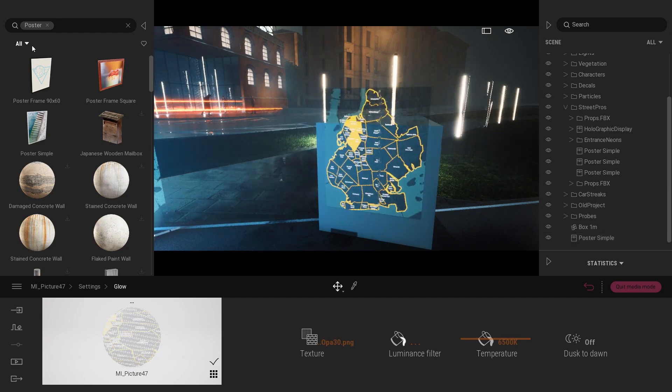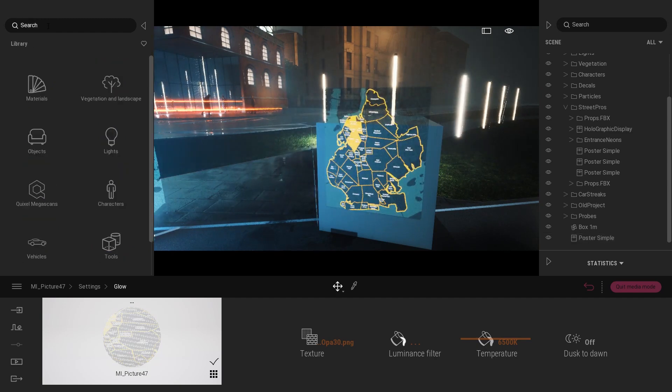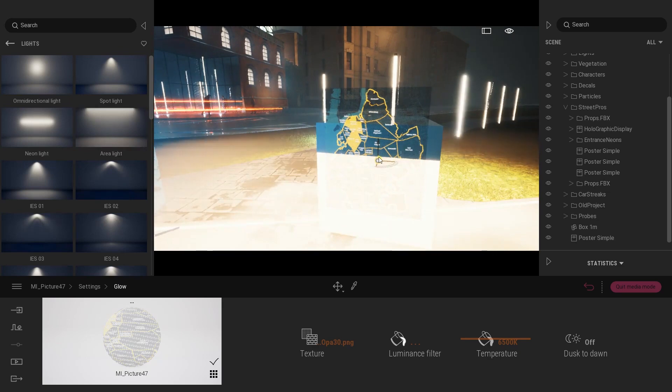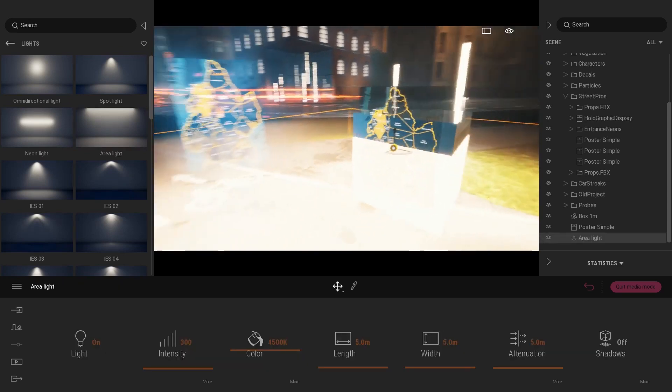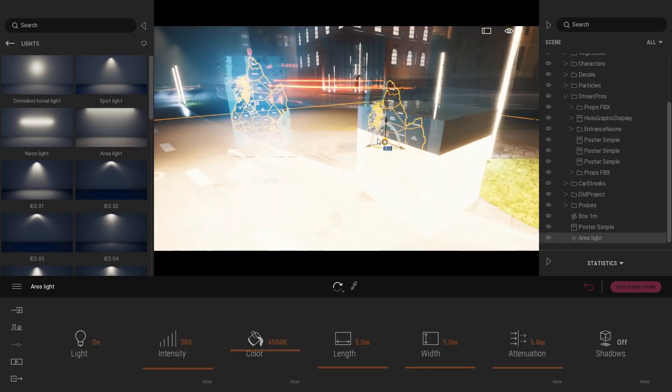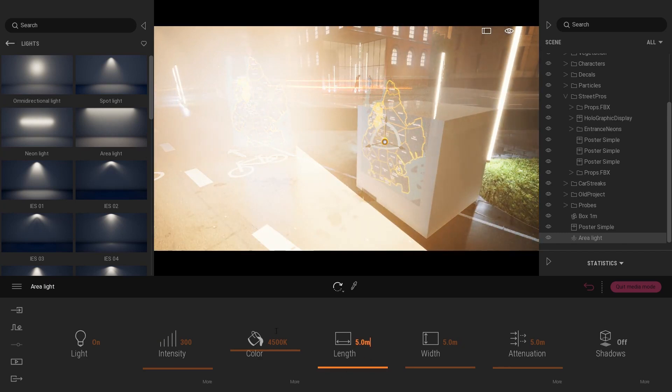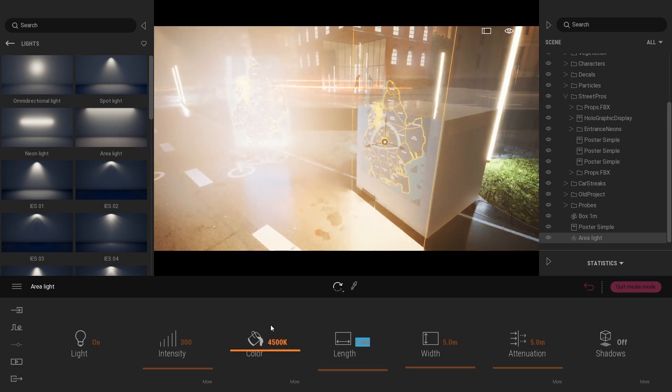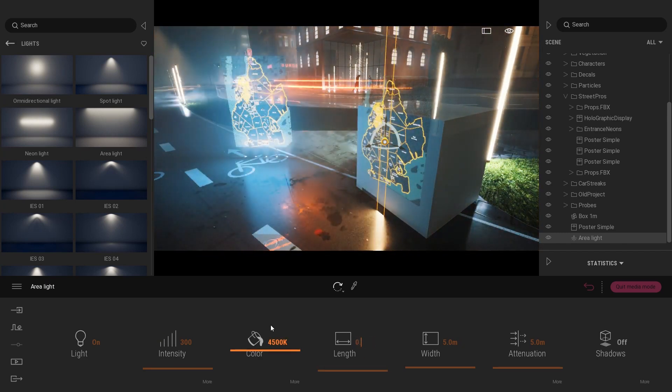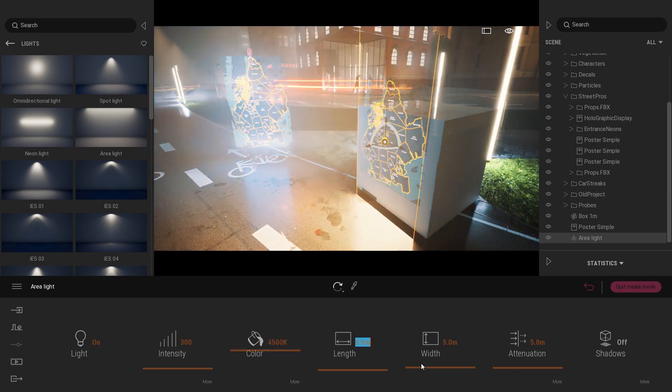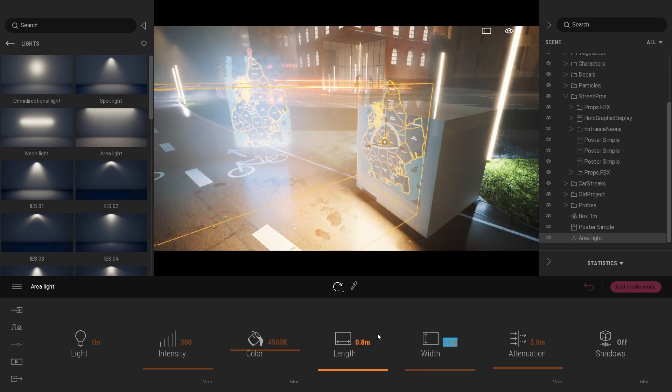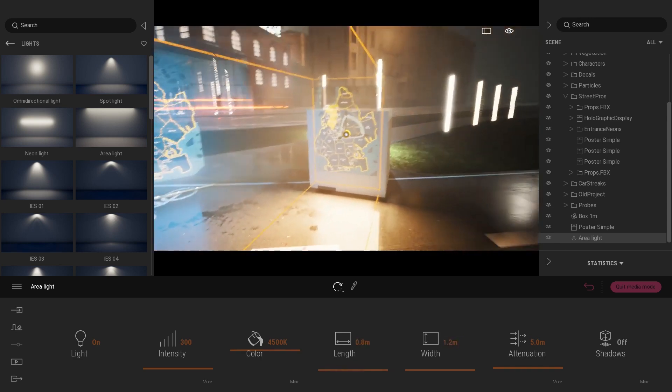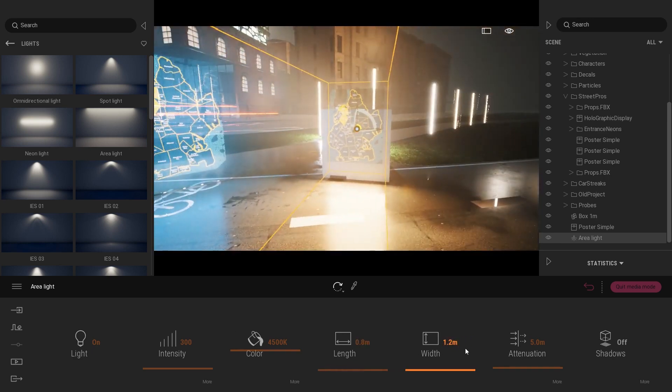So what I did is just come to the light folder, select an area light, and place it over here. I will change the orientation like that. Switch the length to something around 0.8 maybe and the height something around 1, 1.2 maybe. Yeah more 1.